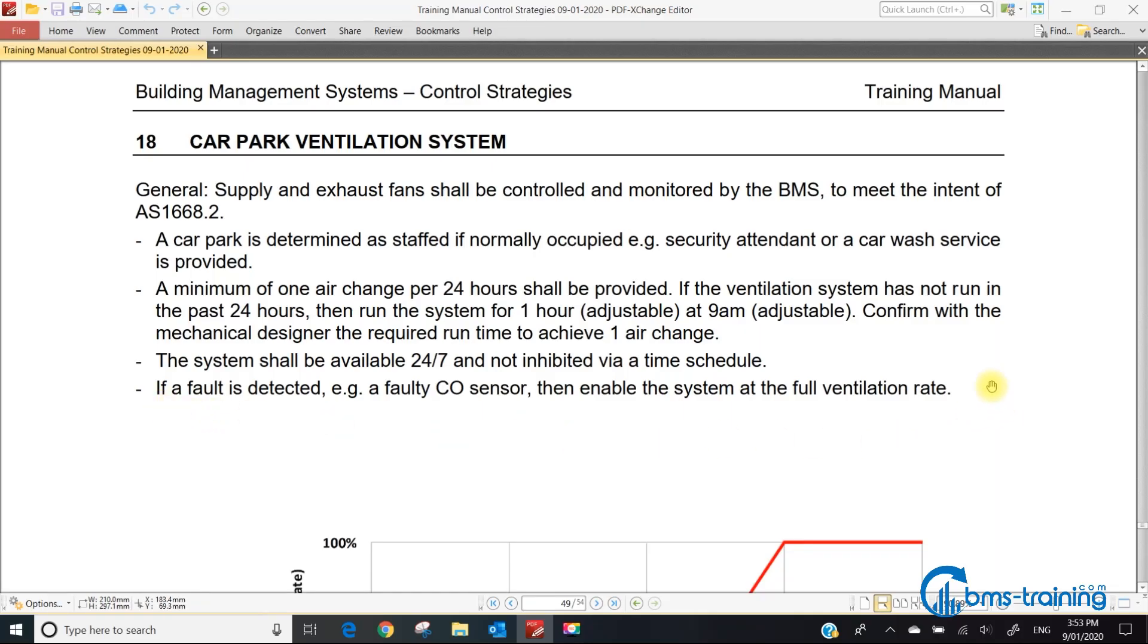If a fault is detected, for example a faulty CO sensor, enable the system at full ventilation rate. In the old days we had to run car park ventilation to design all the time. With the introduction of CO sensors, we're now permitted to run the fan lower than design. If something goes wrong and your CO monitoring is at fault, you've got to run it at full ventilation rate.